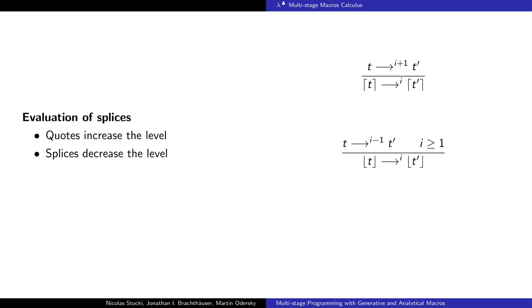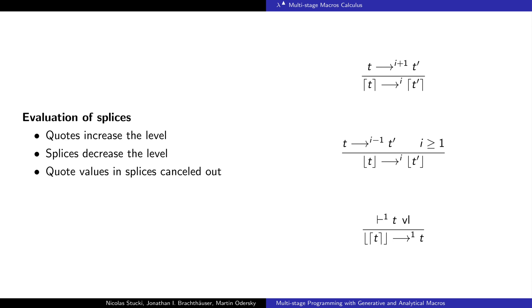The evaluation of quotes and splices is simply done by increasing or decreasing the evaluation level. A splice at level 1 can be cancelled if it contains a quote value. A quote value is a quote that contains a term that has no direct splices.